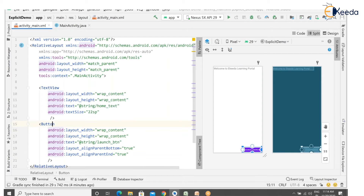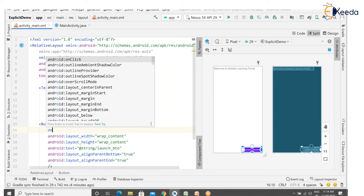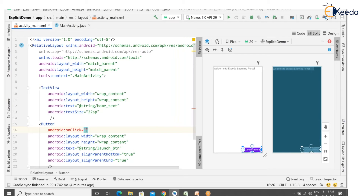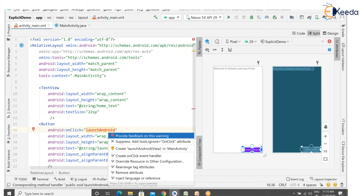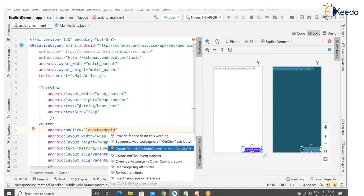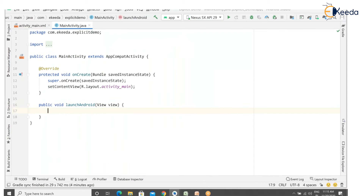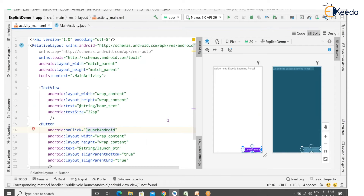We need the onClick event handler for the button. Since I have only one button in this layout I'm using the onClick attribute. If you have more buttons, go for programmatic handling in Java. The method name I'm taking is 'launchAndroid'. Press Alt+Enter and select 'Create launchAndroid in MainActivity'. That method will be called when the user clicks the button.